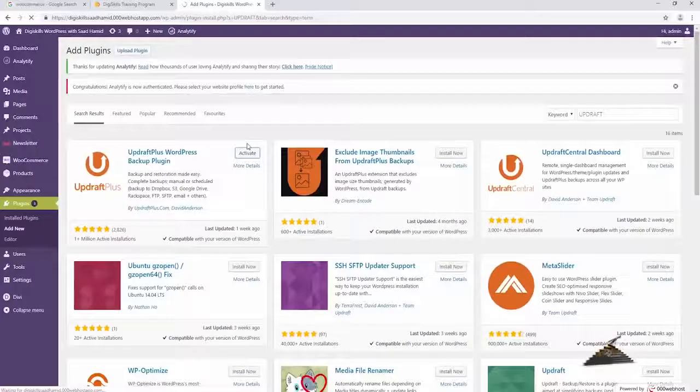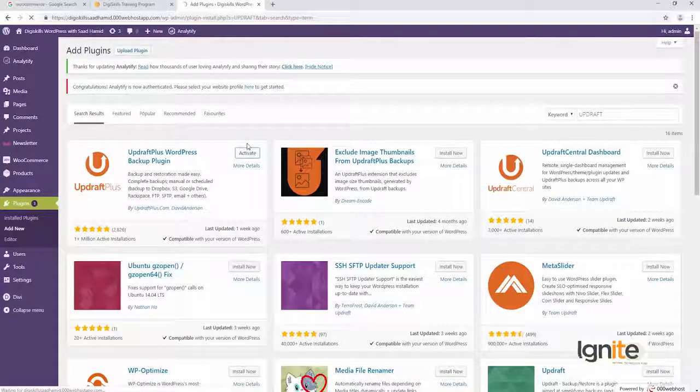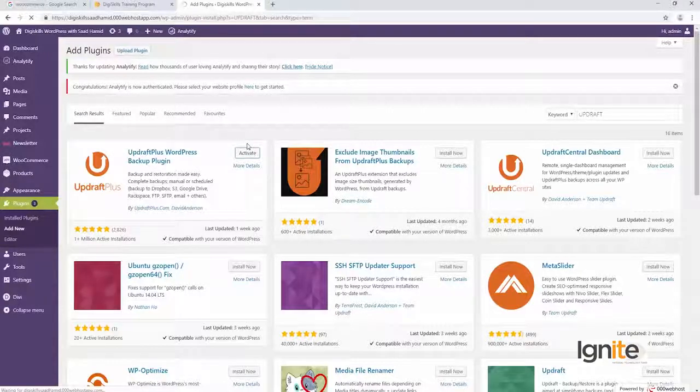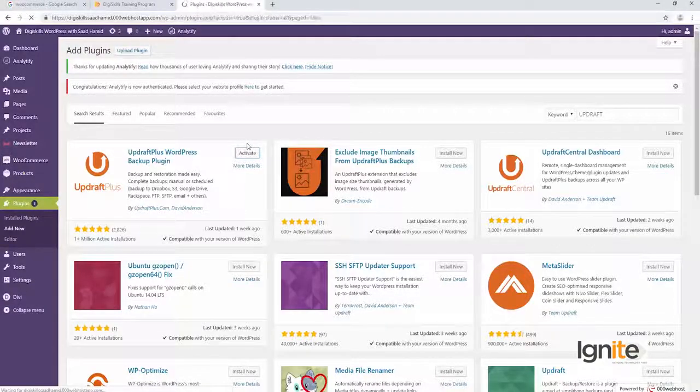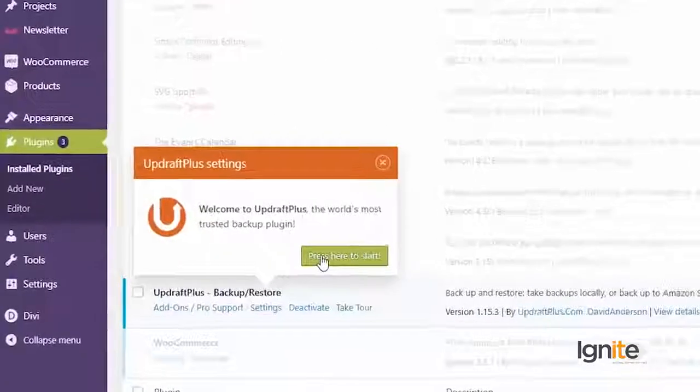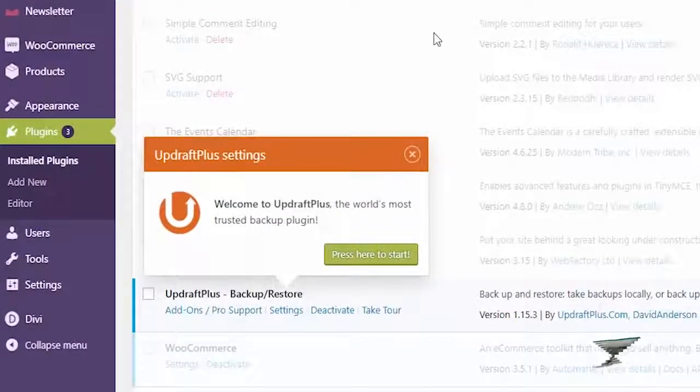Aur jaise hi mein activate click karunga, toh top pe mujhe UpdraftPlus ka ek button nazar aayega, jo ki aap ko apni sites pe bhi nazar aayega. So yeh dekhein. Jaise mein install kiya, it's asking me to press start. I'll click on that.